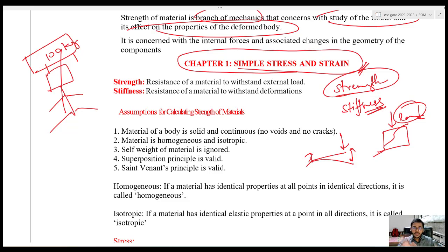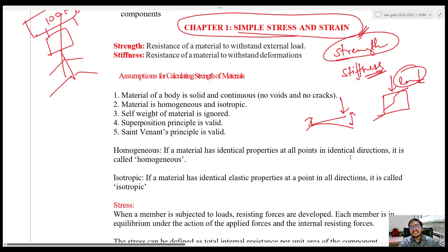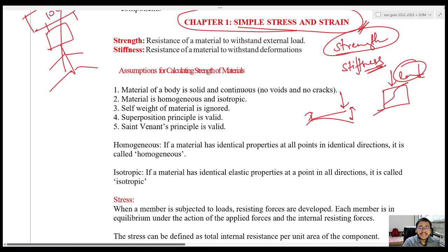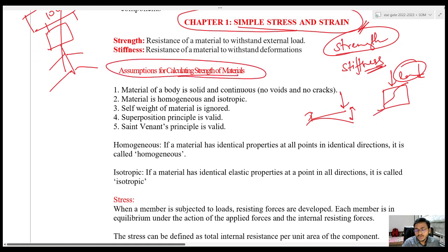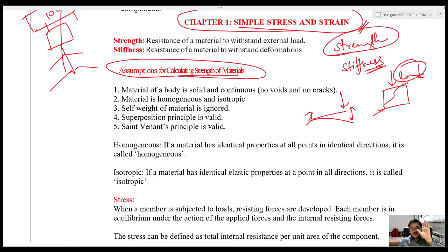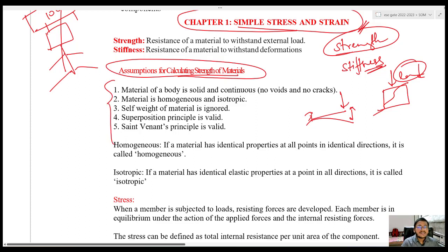So before starting the subject, there are certain assumptions which we take in calculating Strength of Materials. There are five important assumptions — always remember these. In state PSCs, plenty of questions have been asked from these five points — at least 10 to 20 questions if you open previous state PSC papers from different states.